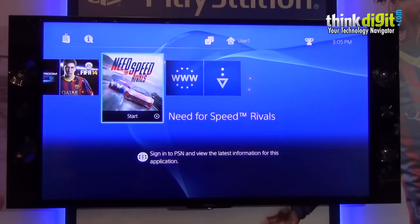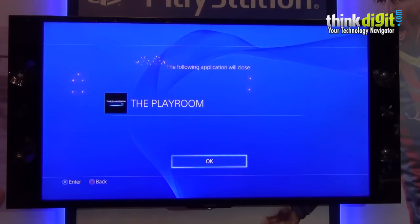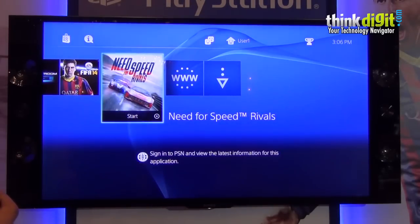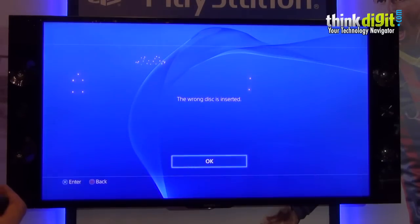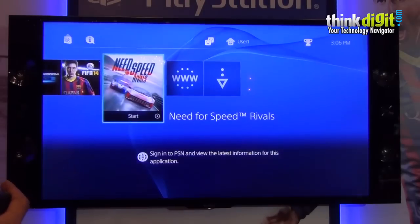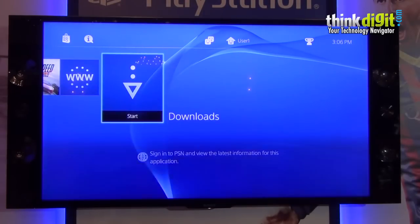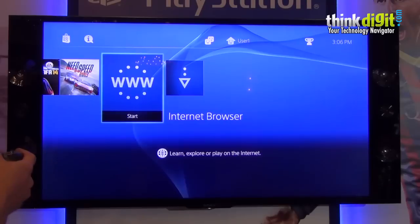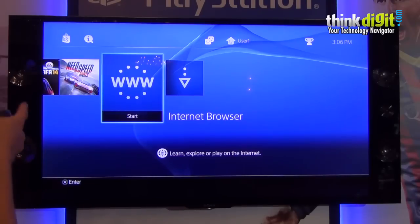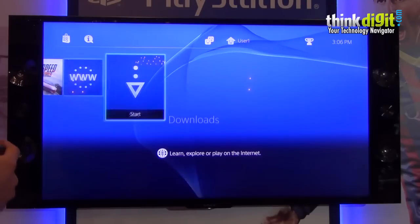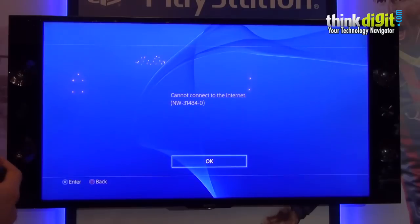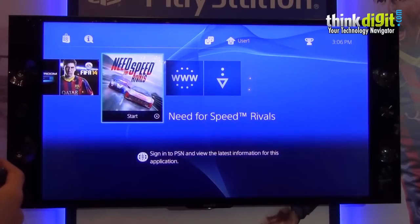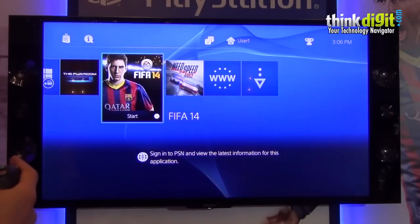Now let's just play Rivals. Let's see how Rivals looks like on the PlayStation 4. I think the disc is not inside the PS4 right now. And that's your internet browser. And that's your downloads — basically you need an internet connection for that.